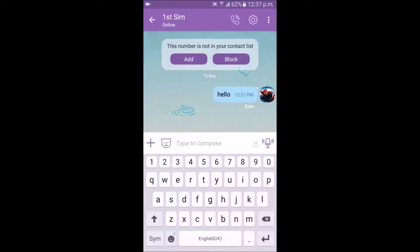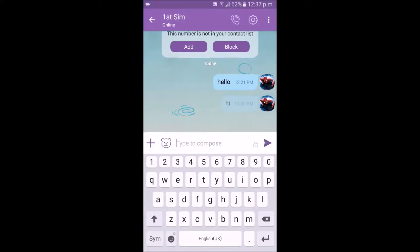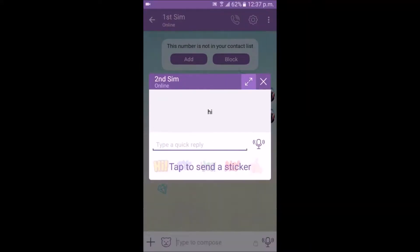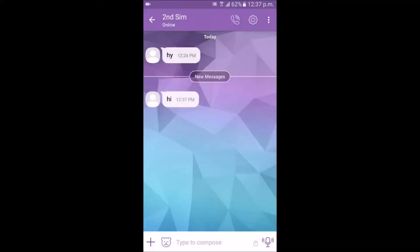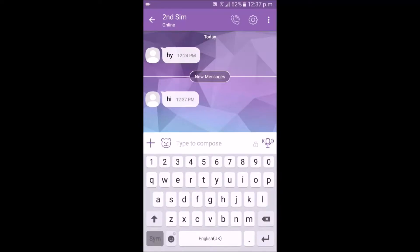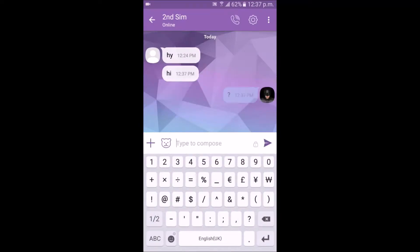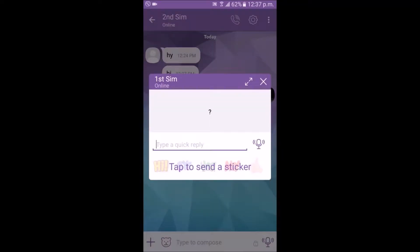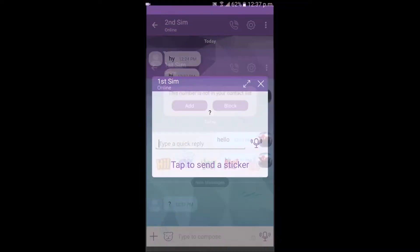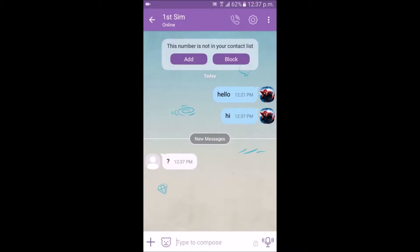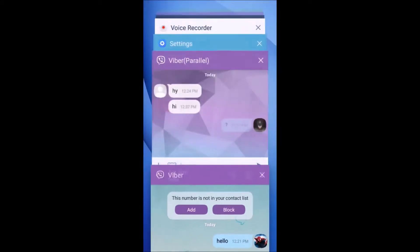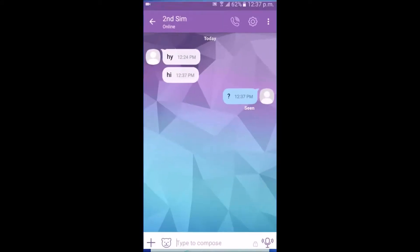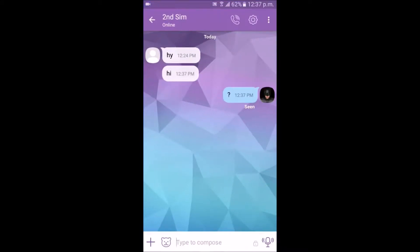Hey guys, it's Techstop. In this video, I'm going to show you how to use two Viber accounts in a single Android phone without root. This is the easiest way to run two Viber accounts on a single mobile. So let's get started.